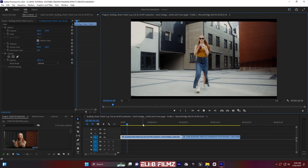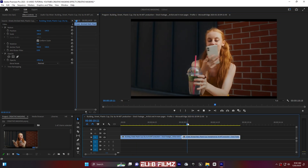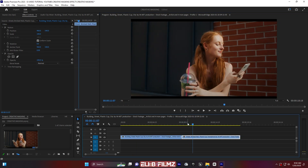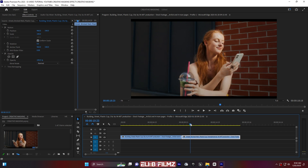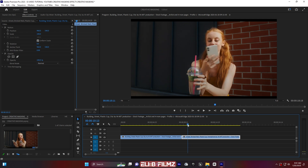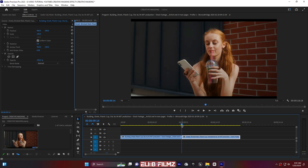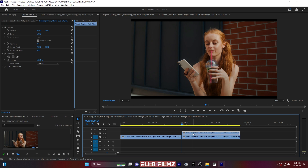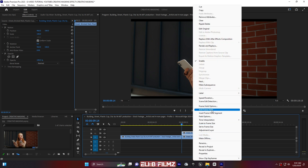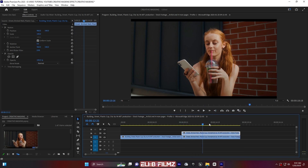In my Premiere Pro I have two different footages — this is the first one and this is the second one. I'm going to move this blue line to the first frame of my second clip. Hold Shift on your keyboard, move the blue line, then drop it on the first frame of the second clip. Then hold Alt on your keyboard and duplicate the second clip. Click on the clip on top, right-click, and click 'Add Frame Hold'. Now my frame is held.